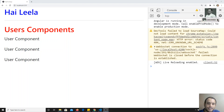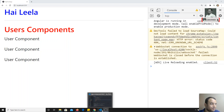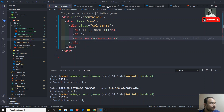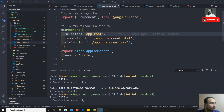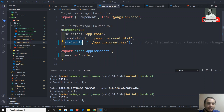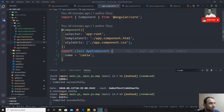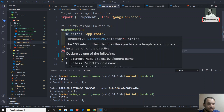In the previous video we saw the template and templateURL concept, and also the style and styleURL options — what the different options present in the template, templateURL, style, and styleURL options are. Now we will go to the last option in the component, which is the selector.